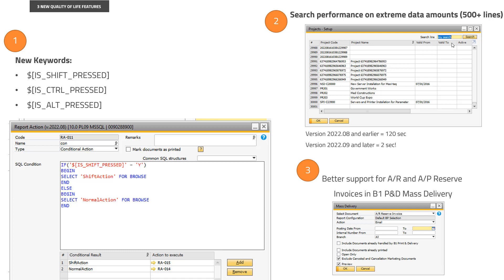The final thing I want to share is about AR and AP reserve invoices. They have some problems with mass delivery in that they could be run from there, but would always use the AR invoice or AP invoice report action. It wouldn't go into using the specific report action.